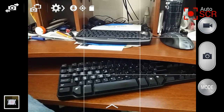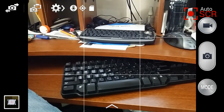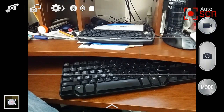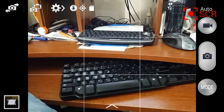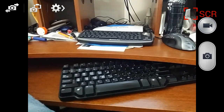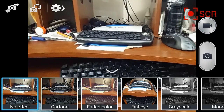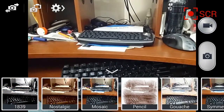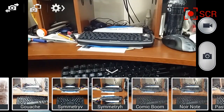To get to the settings, you've got a couple of ways. If you hit the arrow on the bottom, you can get to various video effects, of which you can download more.